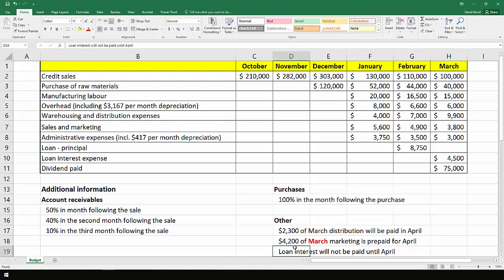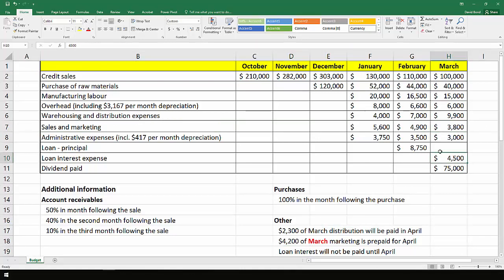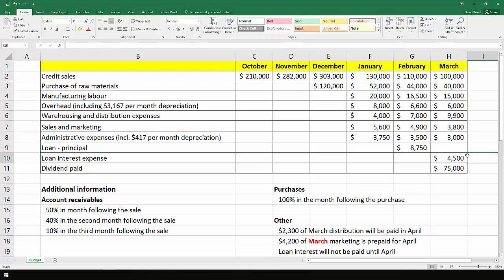The loan interest will not be paid until April, so whilst it's recorded here, the actual cash flow doesn't happen until later.